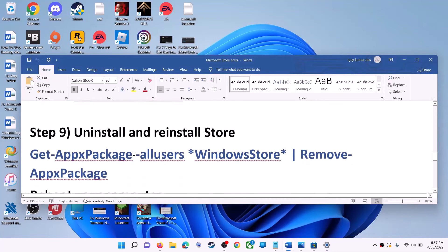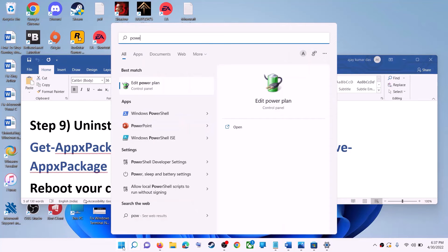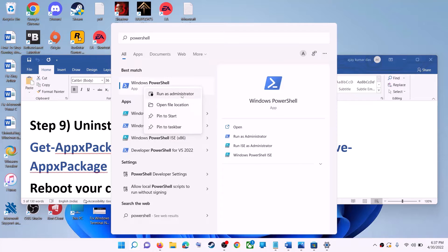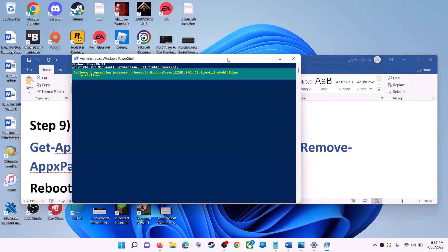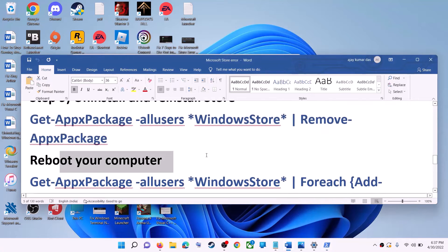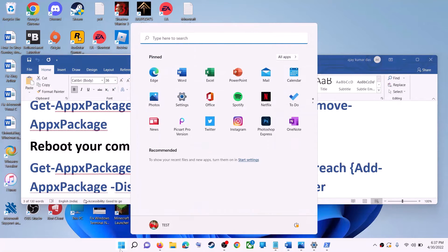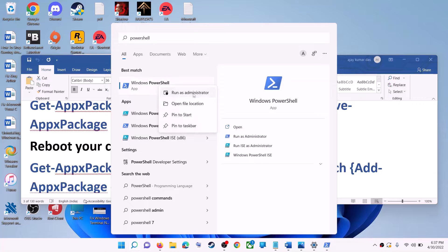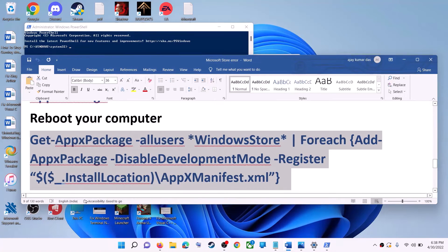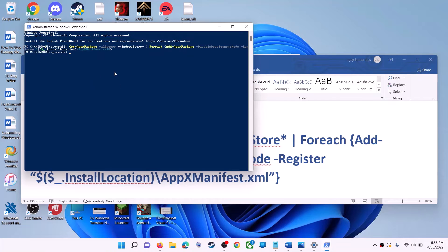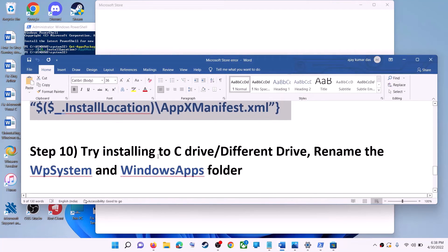The next step is to uninstall and reinstall Microsoft Store. Copy the first command from the video description. Type 'PowerShell' in the Windows search box, right-click on Windows PowerShell, click Run as Administrator, and click Yes to allow. Paste the command and hit Enter — this will uninstall Microsoft Store. Restart your computer. After the restart, open PowerShell as Administrator again, paste the second command, and hit Enter — this will reinstall Microsoft Store. Then open Microsoft Store and use it.